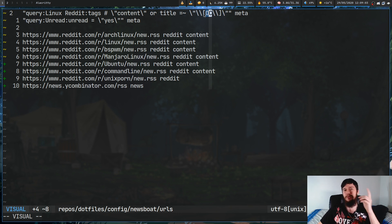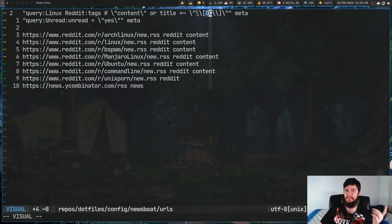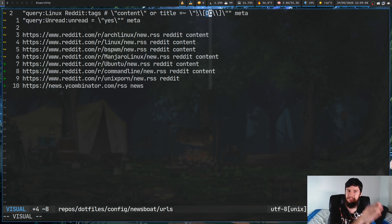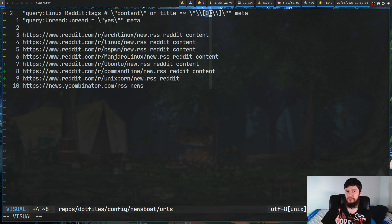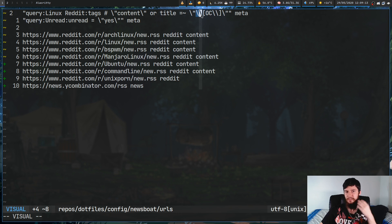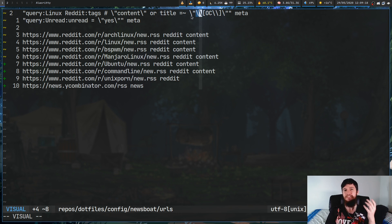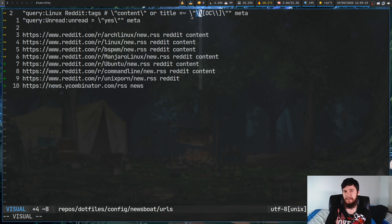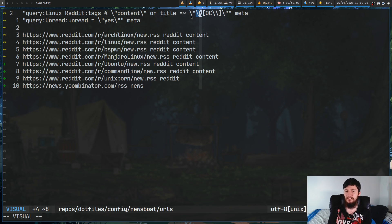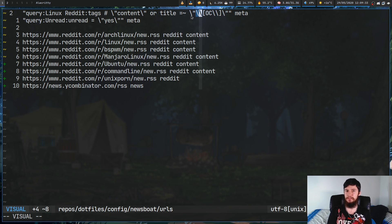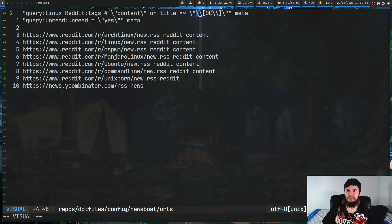So, to do that, square brackets are actually a special character in regular expression. So, you have to escape those. Also, though, we have to escape the backslash because the backslash is also escaping characters within the Newsboat filter language. So, we have to basically do a double backslash. I didn't realize this for so long and I was stuck on this and the solution was absolutely basic. But just keep in mind, if you want to escape any characters in a regular expression in the Newsboat filter language, you have to use a double backslash.